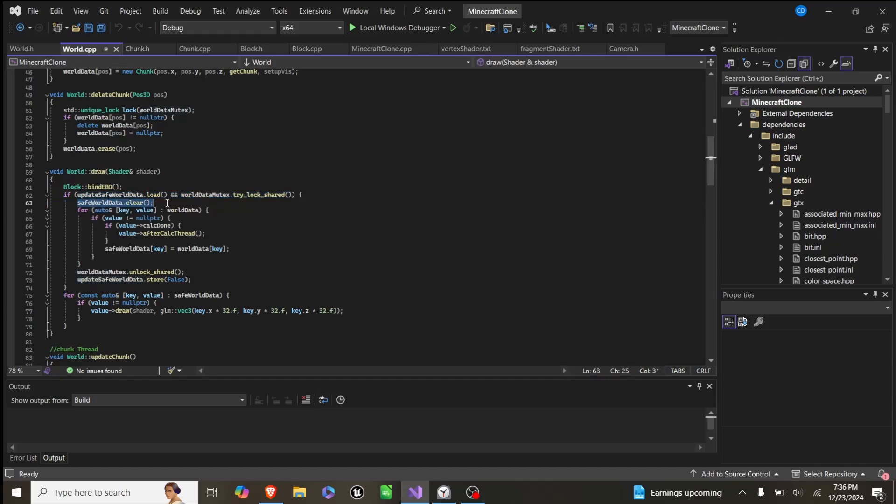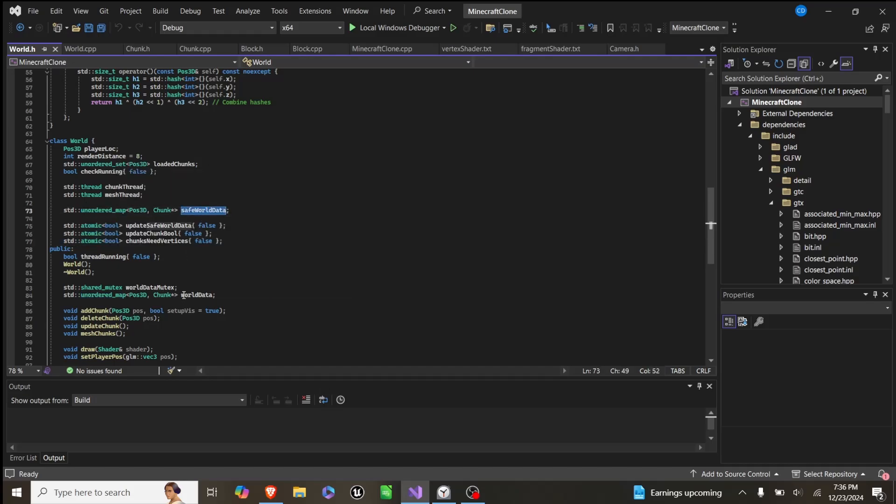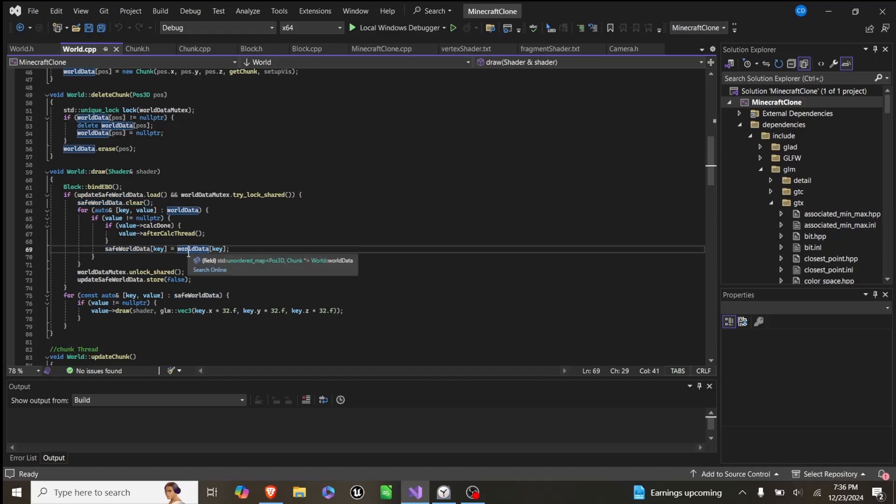we have this secondary unordered map, so we have this unordered map of safe world chunks and of world data. So if world data is free, and we've updated the chunks, we clear safe world data, and then we set all the values of world data to safe world data.